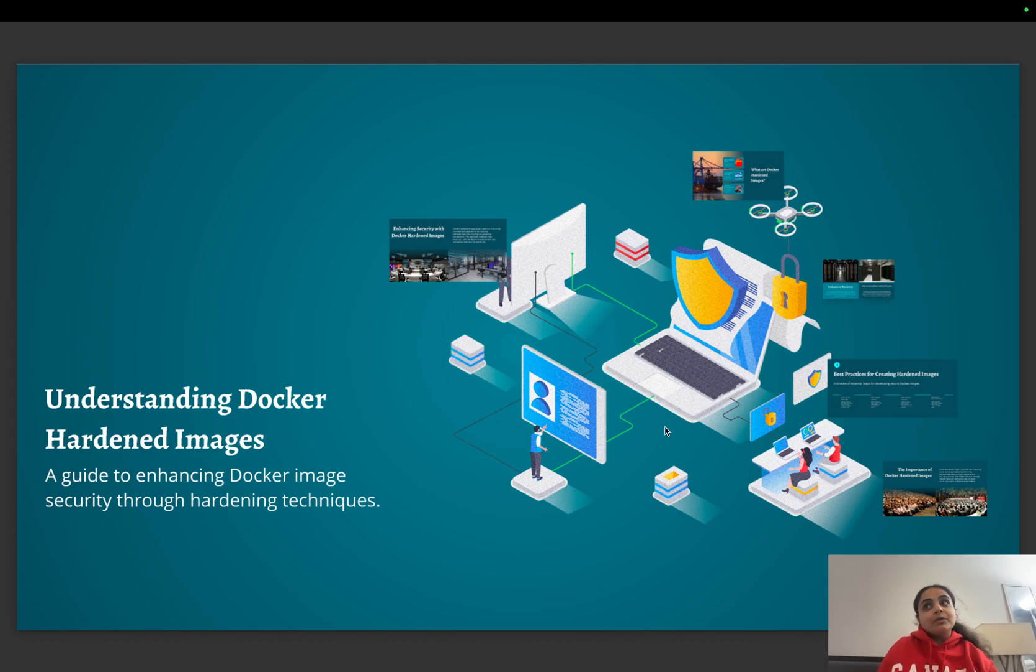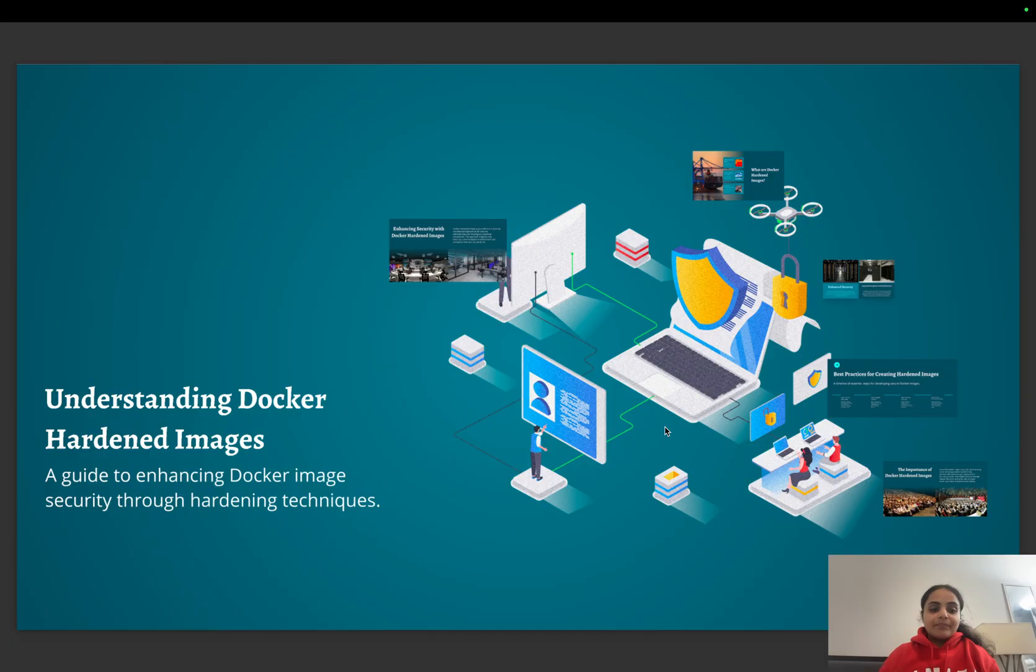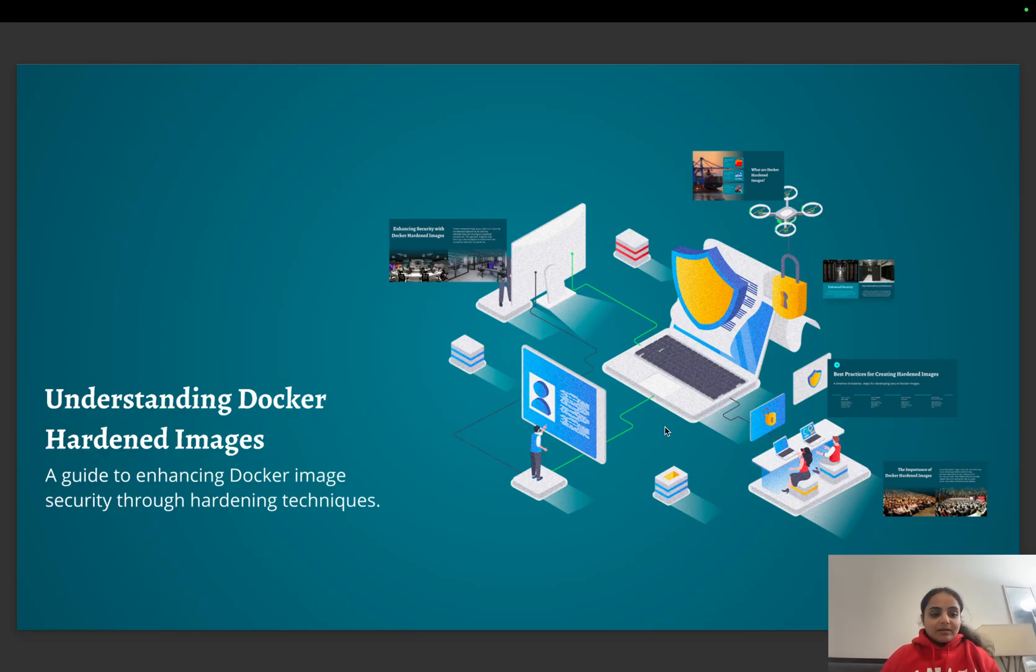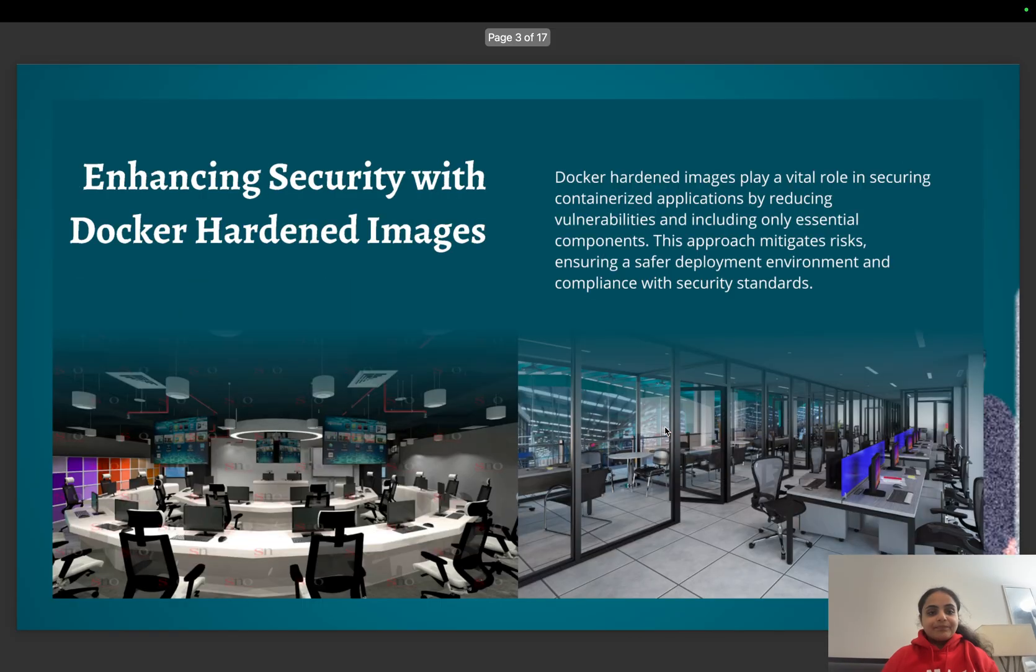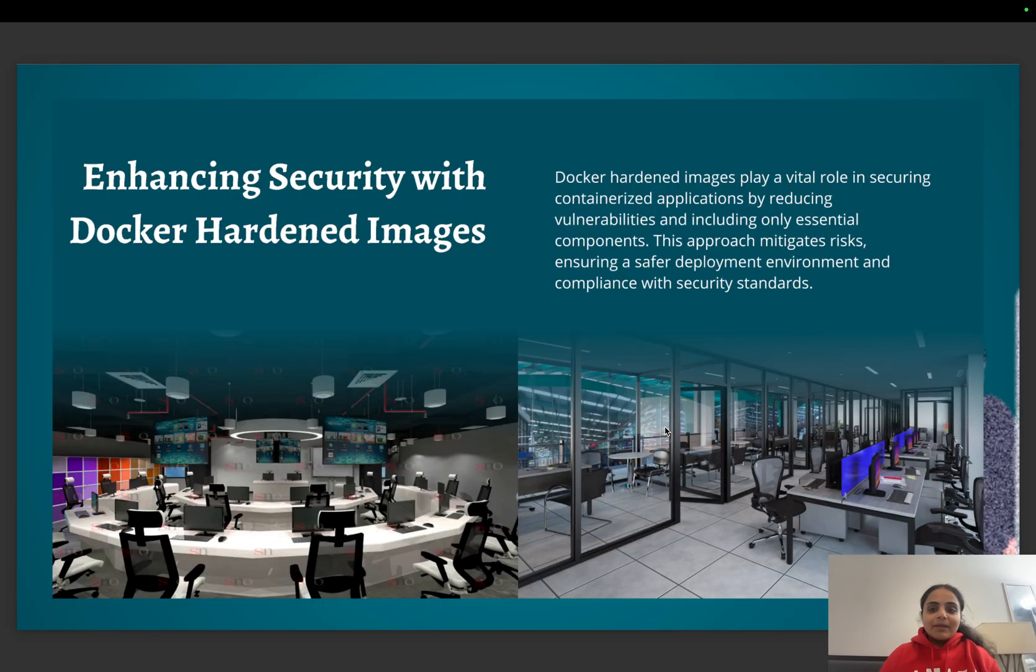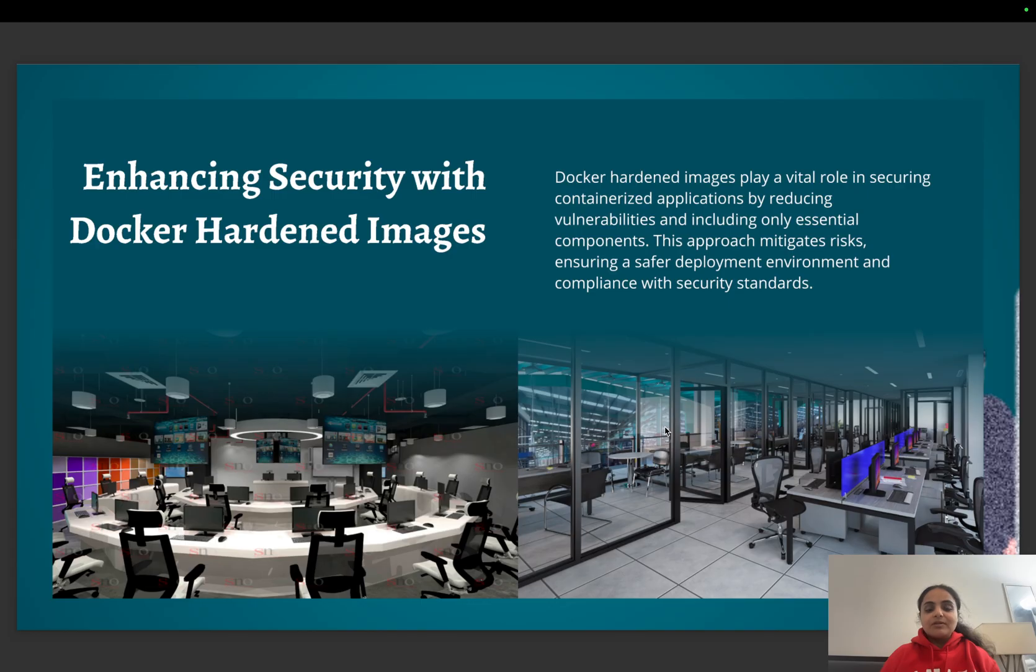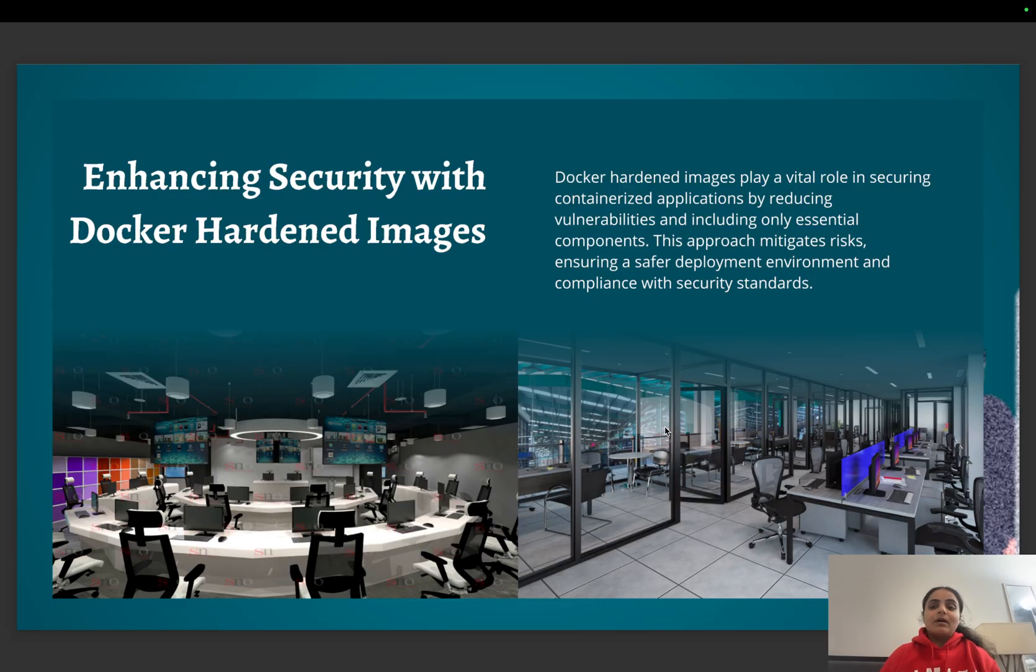I'm going to discuss some of the best practices to harden our images. Docker hardened images play a very important role in securing our containerized applications by reducing vulnerabilities or security issues. It helps mitigate risks, ensuring a safer deployment environment and compliance with security standards.